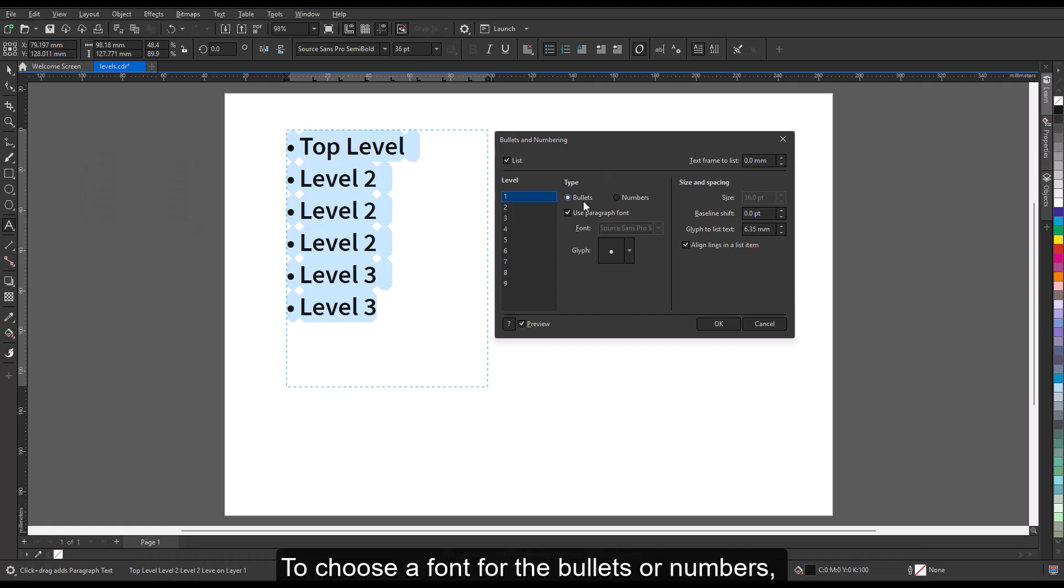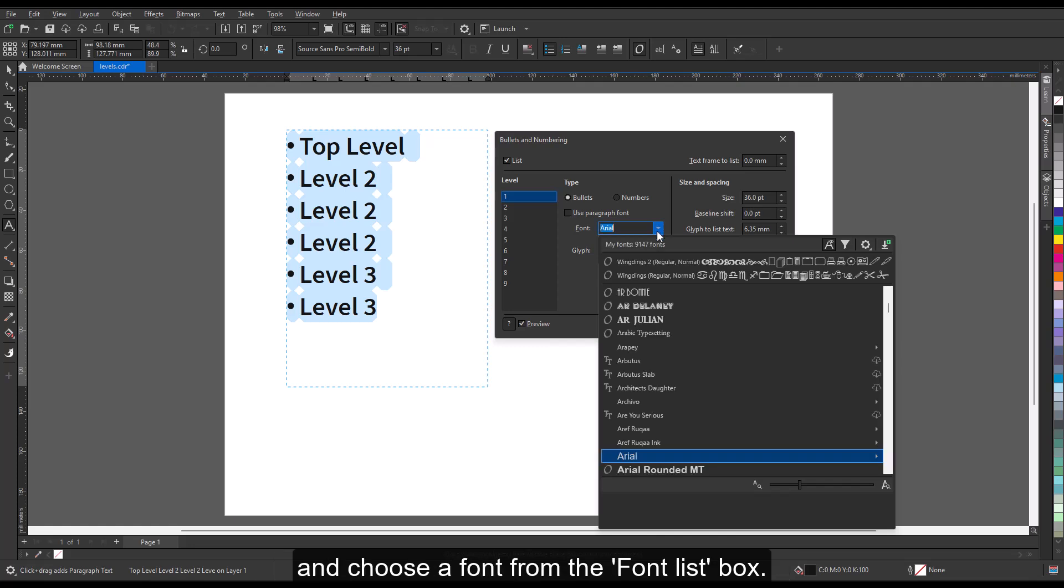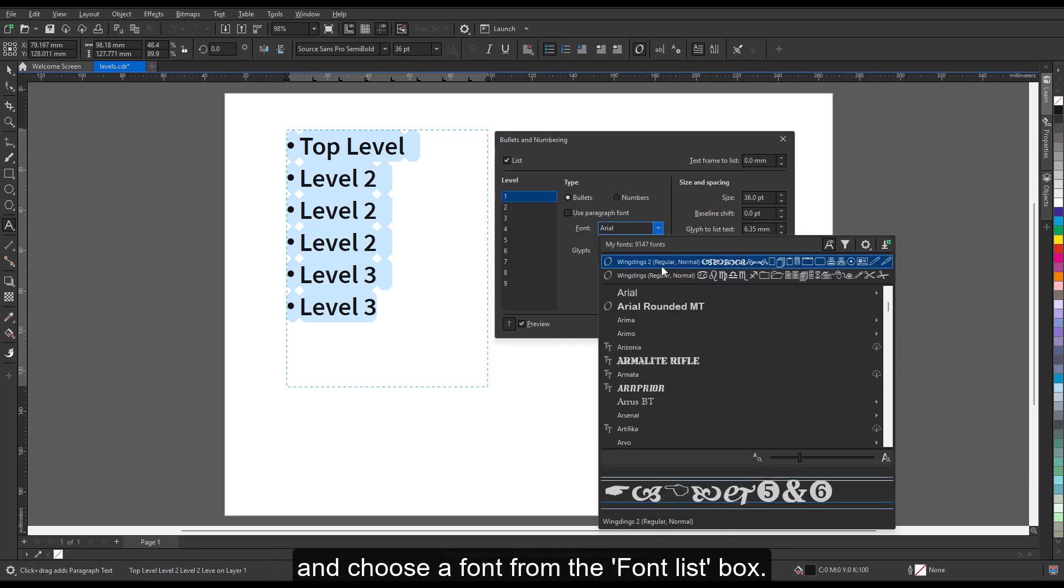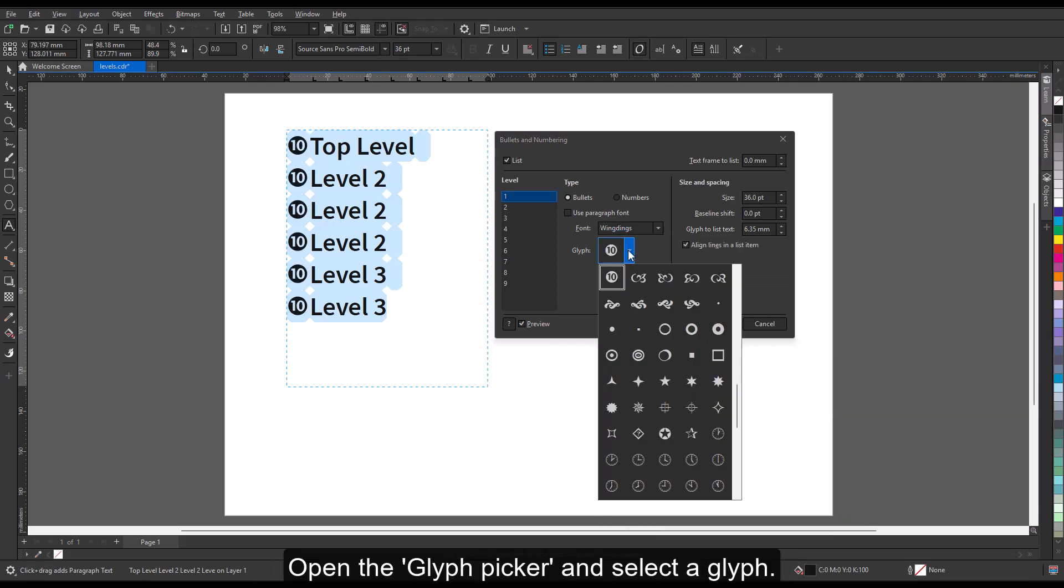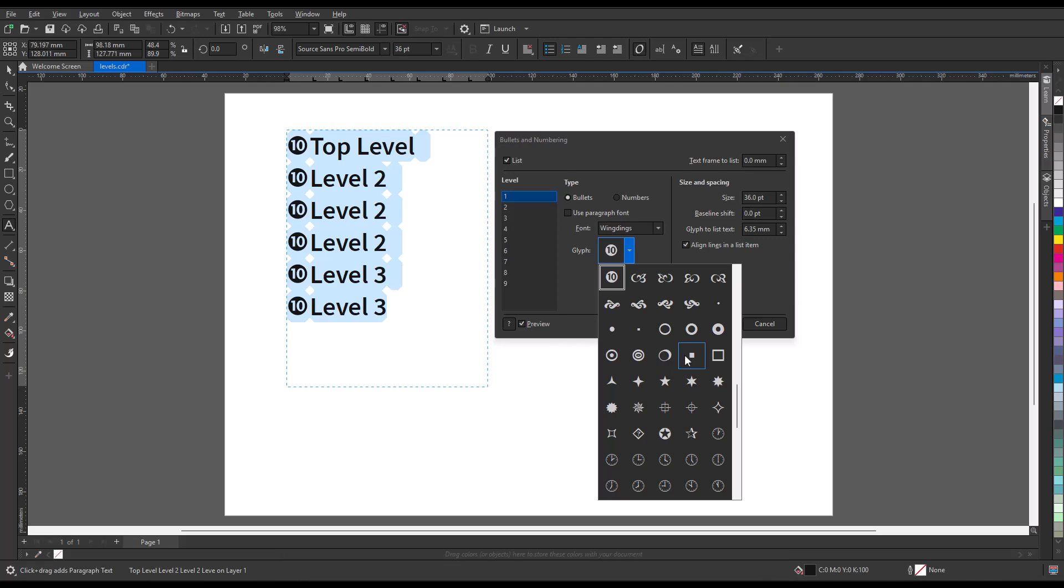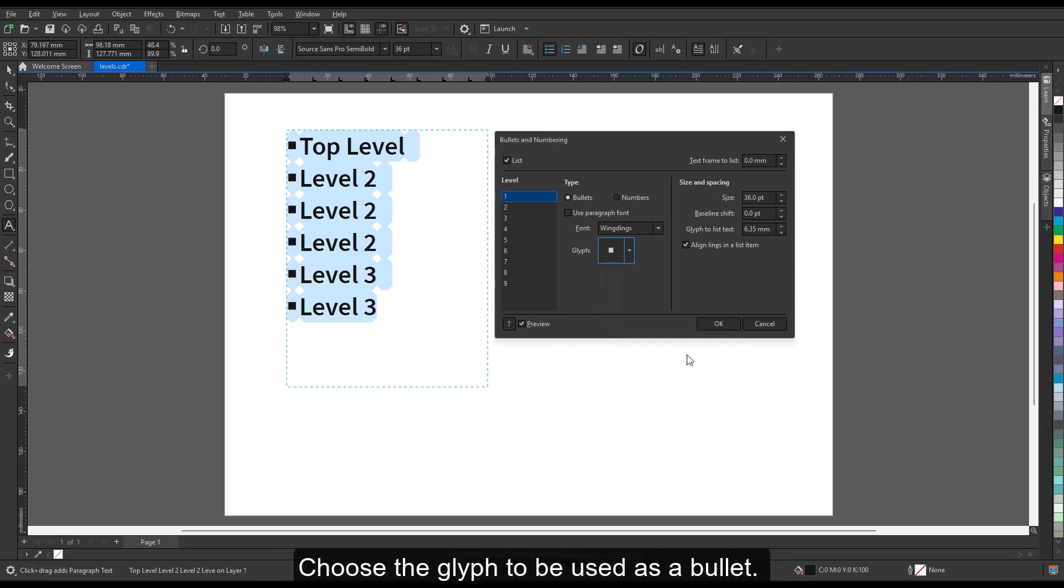To choose a font for the bullets or numbers, disable the Use Paragraph font checkbox and choose a font from the Font list box. Open the glyph picker and select a glyph to be used as a bullet.